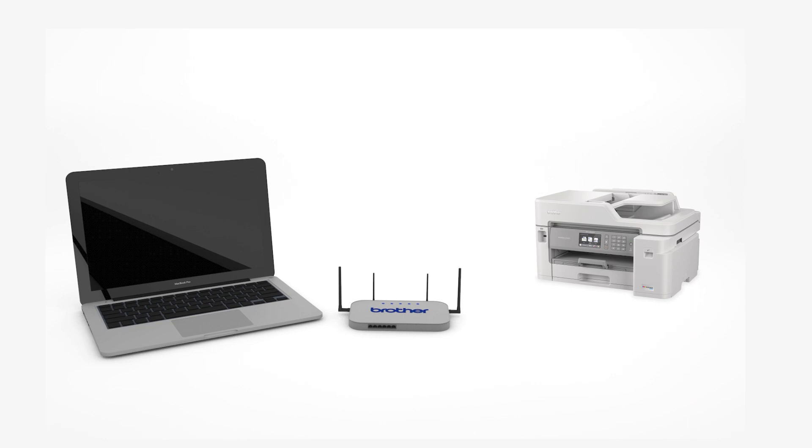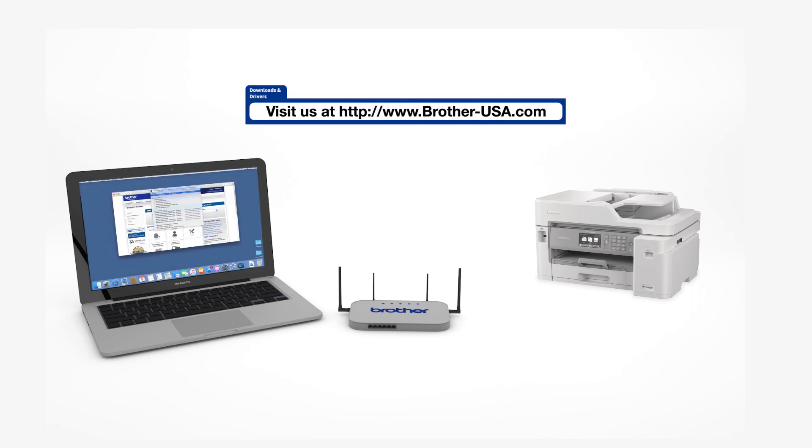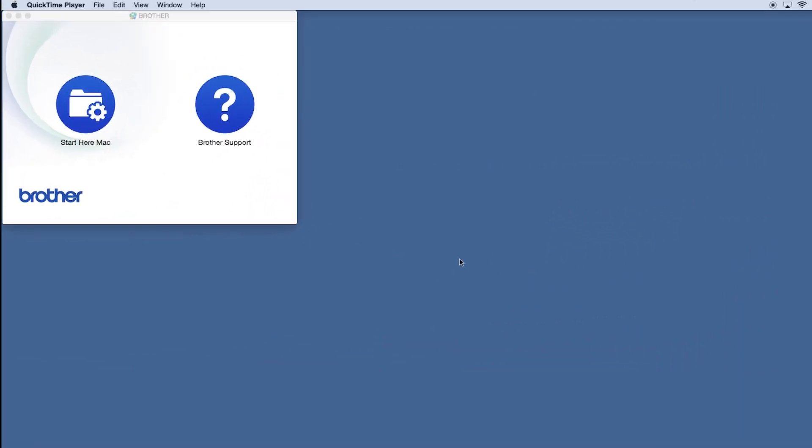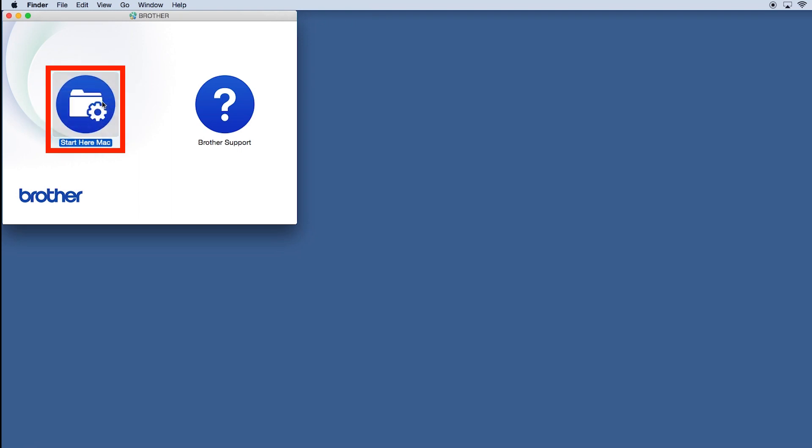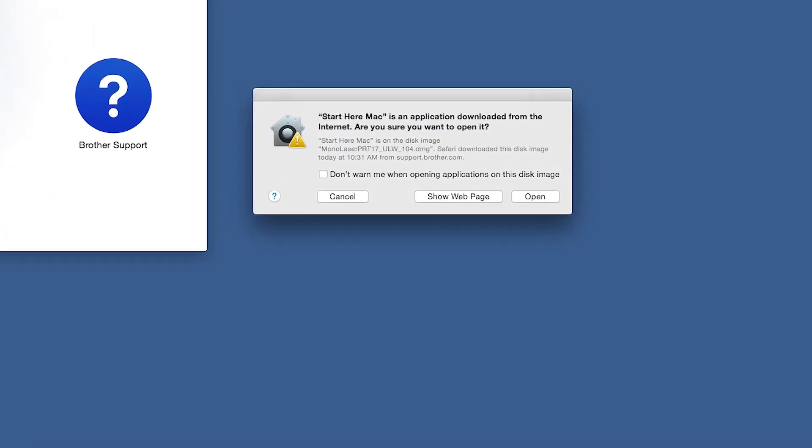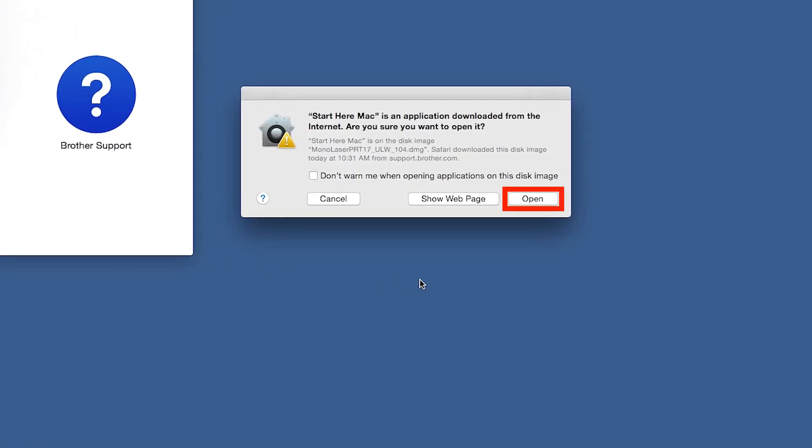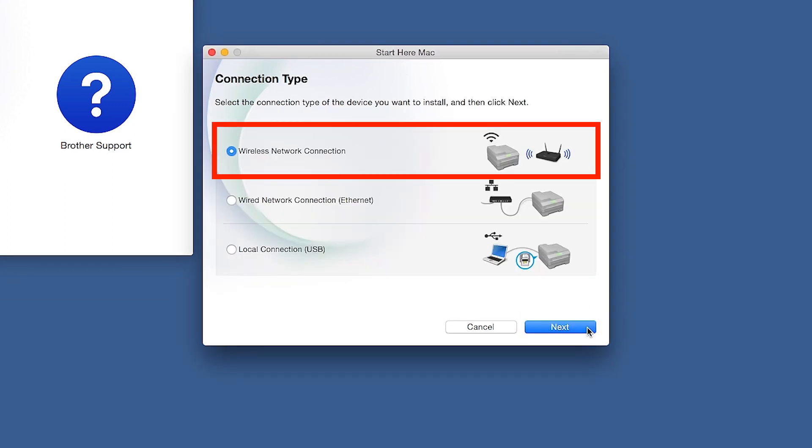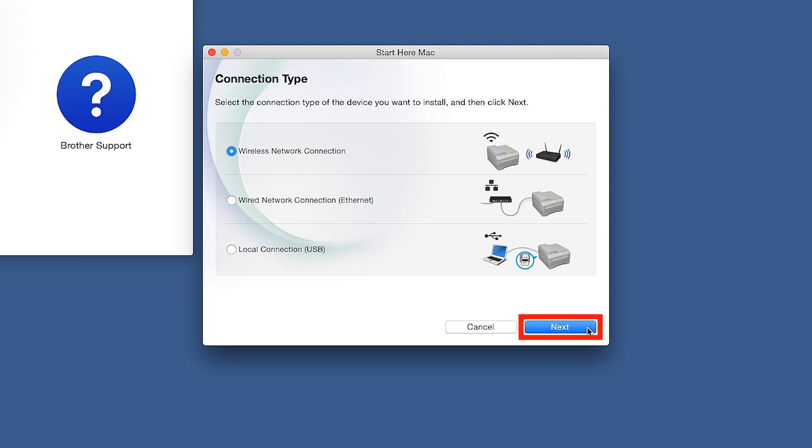Download the full driver and software package from www.brother-usa.com. Navigate to your installer file and double-click to begin installation. Click on the Driver Download or Start Here icon. Click Open. Click Next. Select Wireless Network Connection and then click Next.